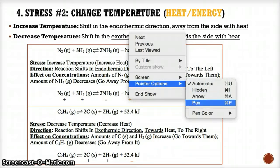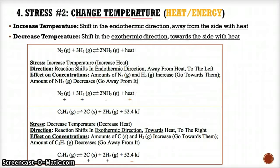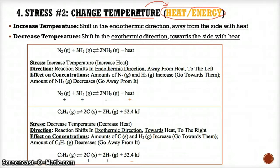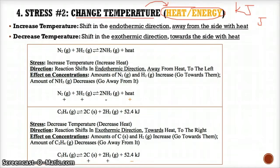Stress number two is a change in temperature. Whenever you change temperature, go into the reaction and circle heat or energy in the equation. Heat or energy is usually in units of kJ or J, or it can simply be written as 'heat'. If you see kJ, J, or the word heat in the equation when you change temperature, circle that so you can use it to decide which direction to shift.